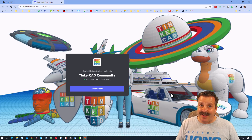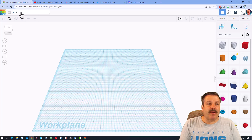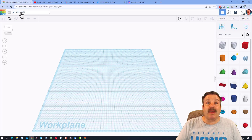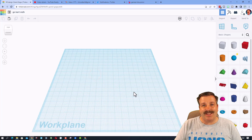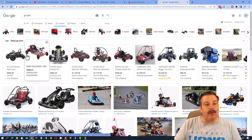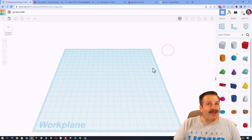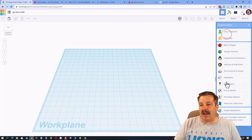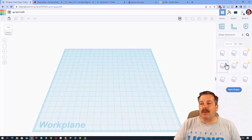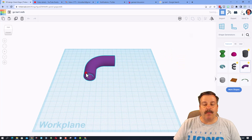The first step is to hit Create New Design. Let's name it — I'm going to put 'go-kart' and add my initials MDH. I'm going to build this from an image: you can see tube frame, seat, wheels, and steering. My secret sauce is to go down to Shape Generators and build with the pipe — it takes a moment to load, but that is the bent pipe under Featured.